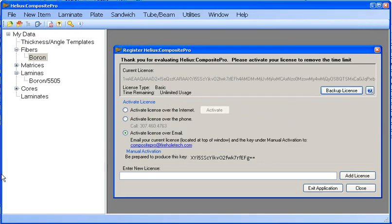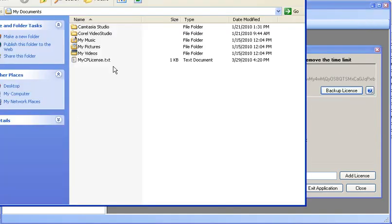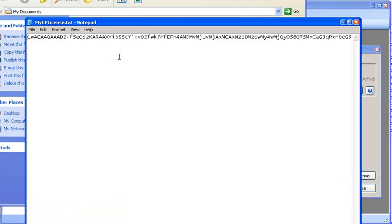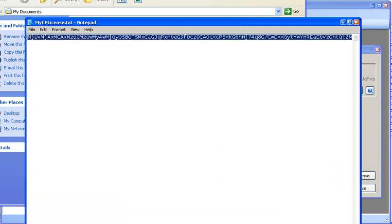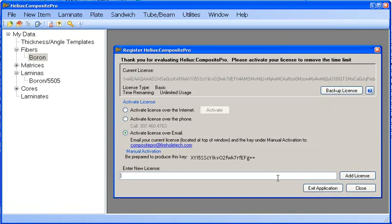We can go and find that license, open it and copy and paste it at any time back into Composite Pro to add an unlimited usage license that requires no activation into our program.